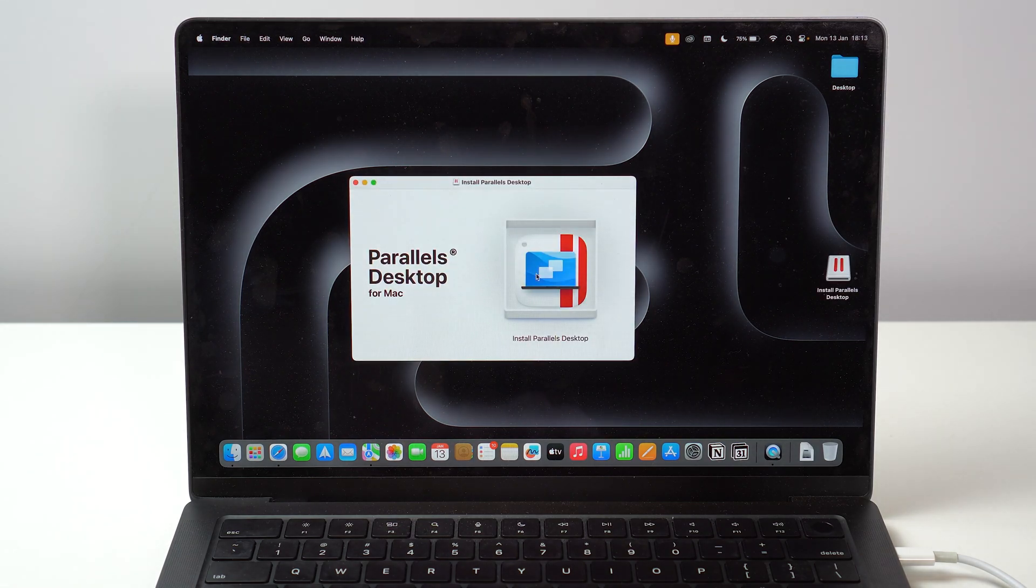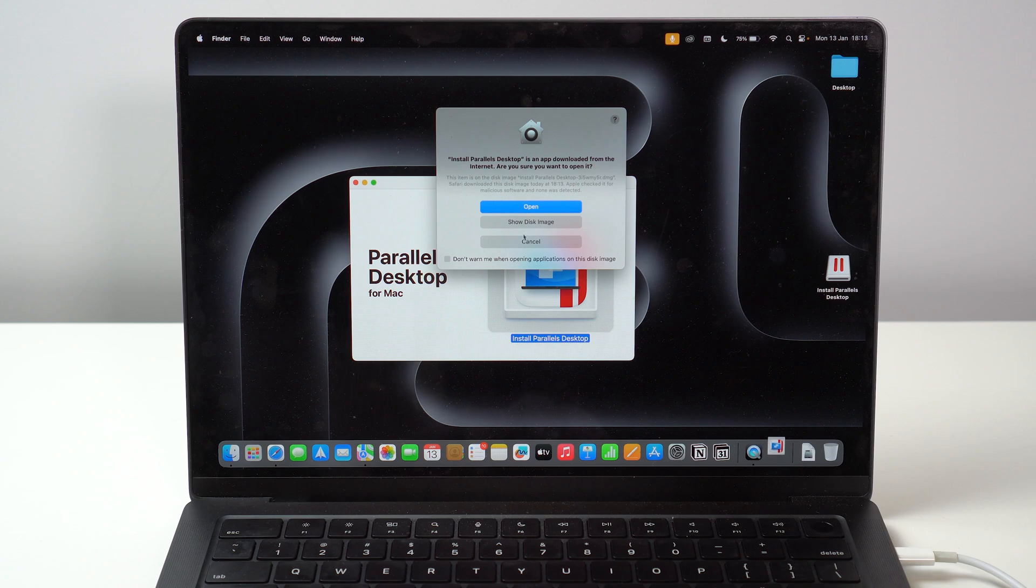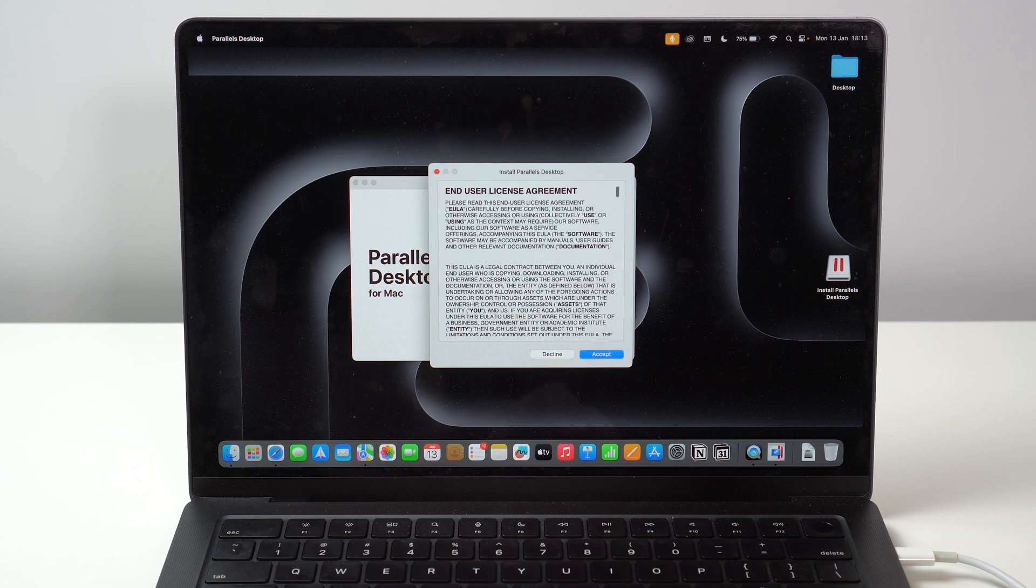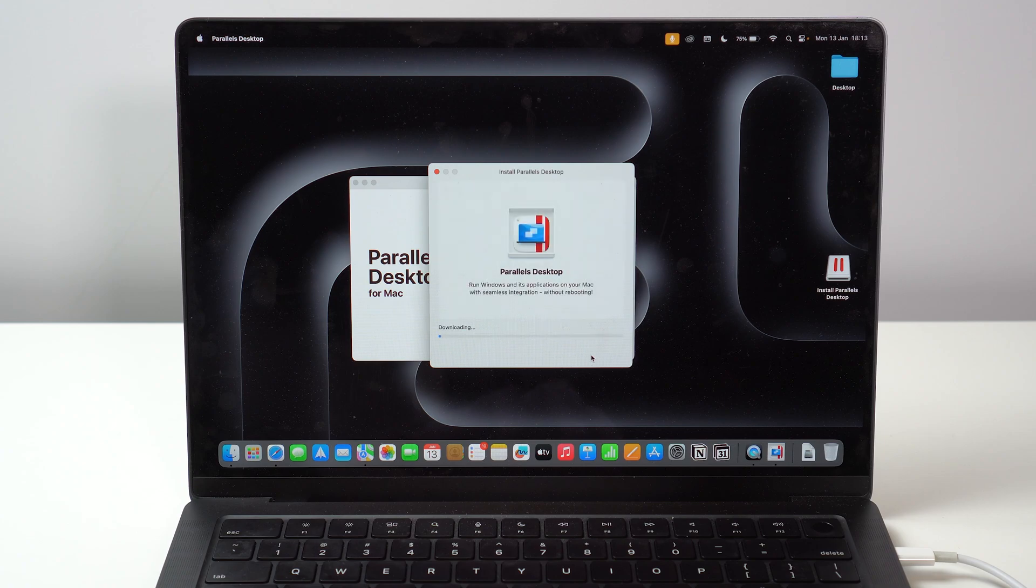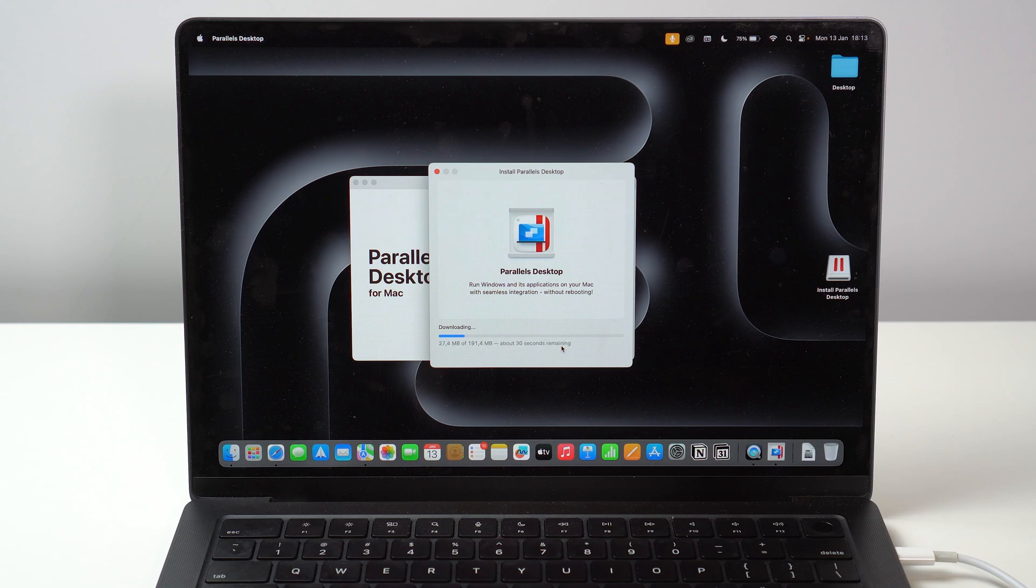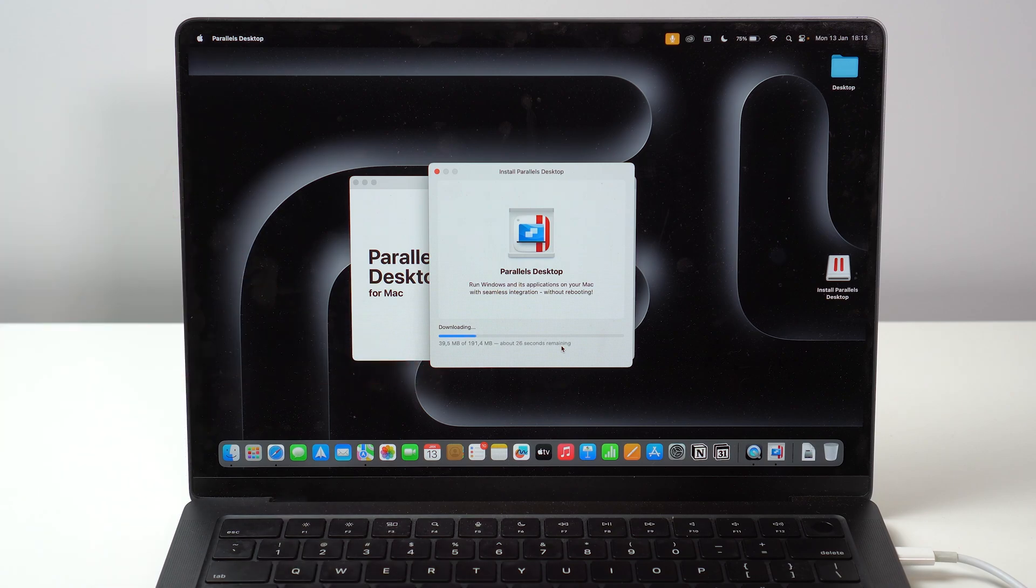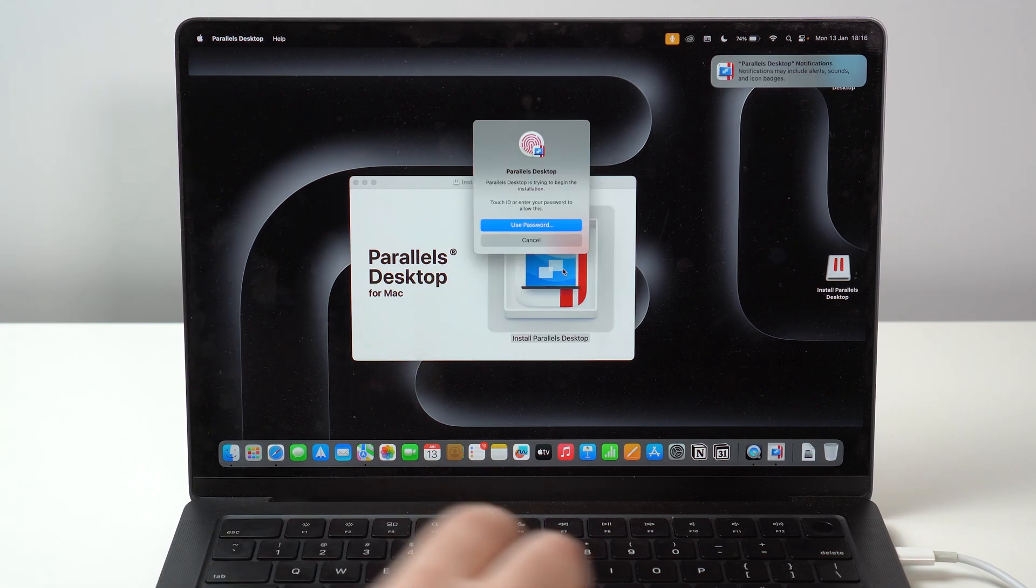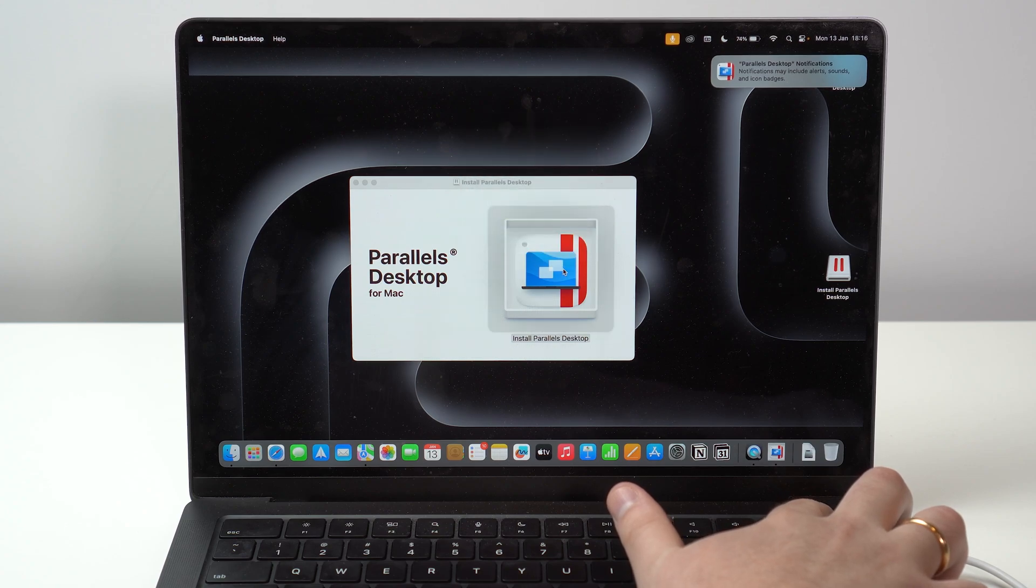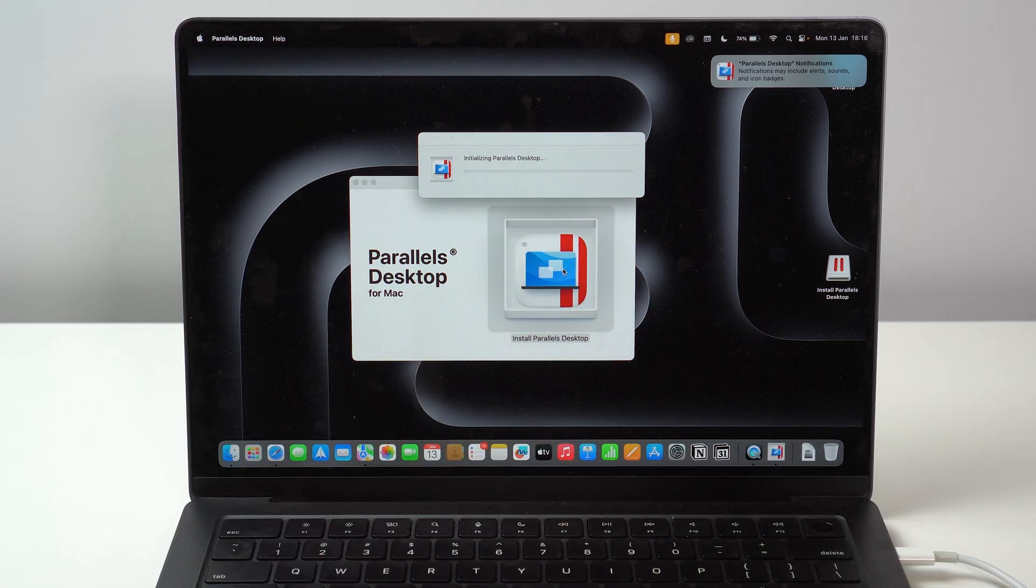As you can see, you can go ahead and double click on it and then open it up because we're downloading from the web. Let it do its thing here. Let's accept the user agreement and then it's going to start downloading Parallels itself. It's just going to take a few seconds. It's not too big as you can see right here. Let's just wait and then you can use Touch ID or your password to actually install Parallels.